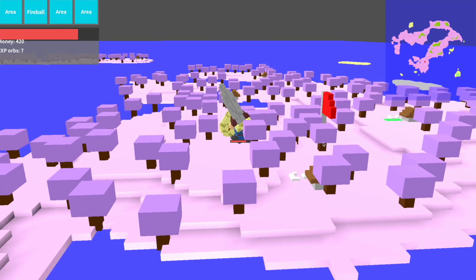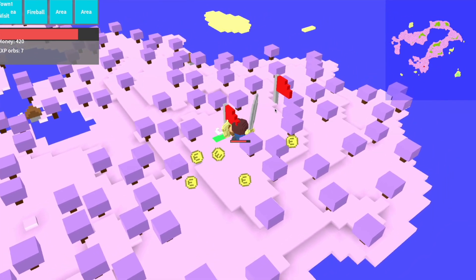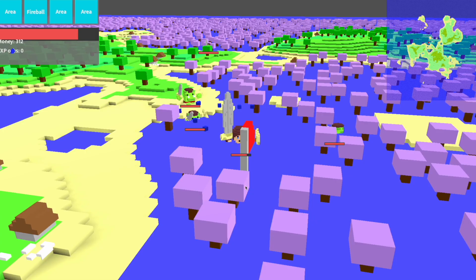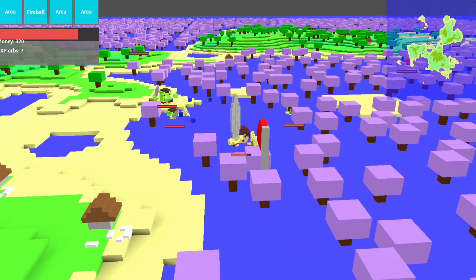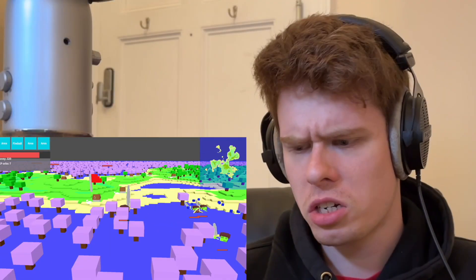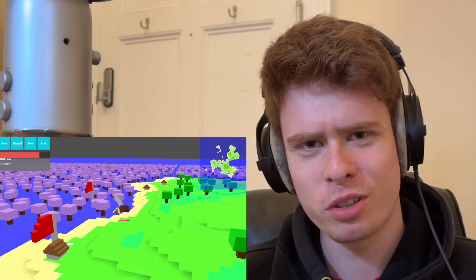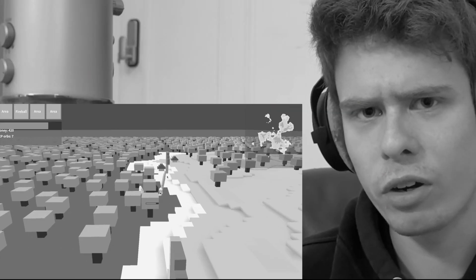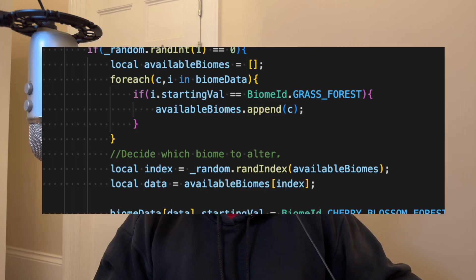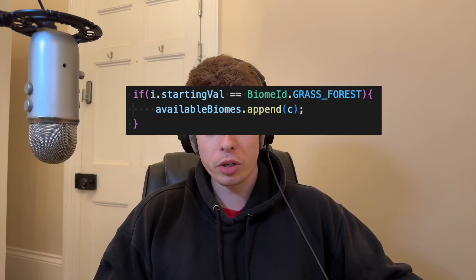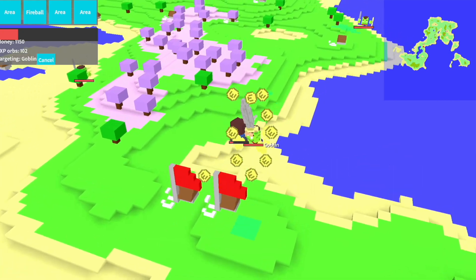Other bugs included forgetting that some biomes are bigger than others and converting them all indiscriminately, or forgetting that I also designated the entire ocean as a biome — and as a result I ended up with a cherry blossom ocean. All these things were resolved by making it so that only forests can be mutated to a cherry blossom biome, and as a result there's now the chance of finding something rare in the game.